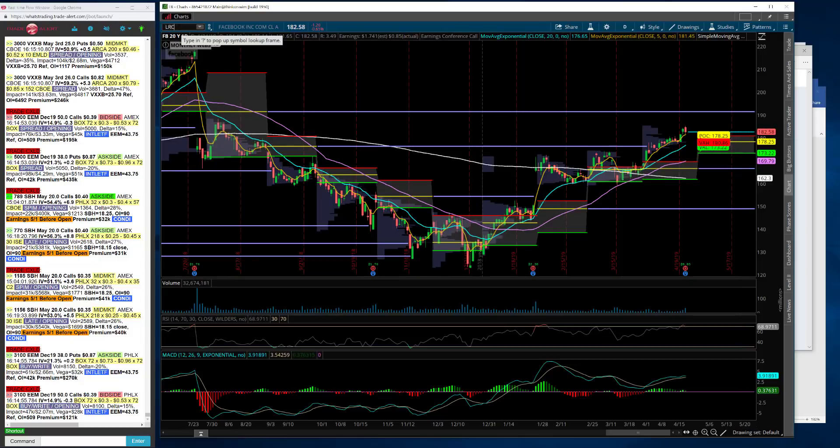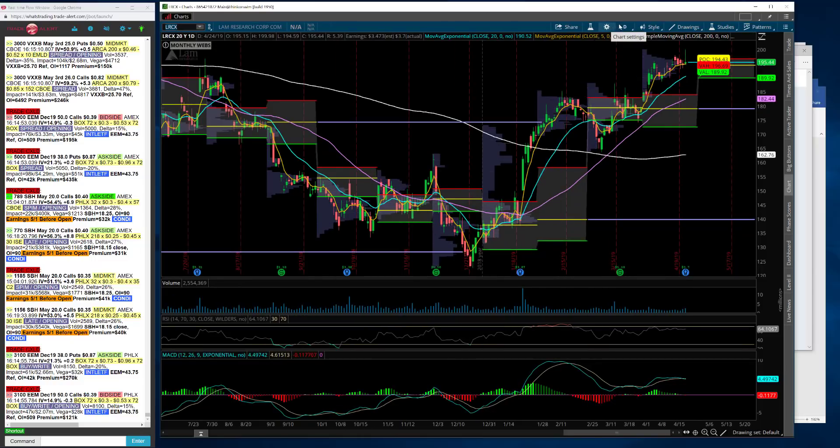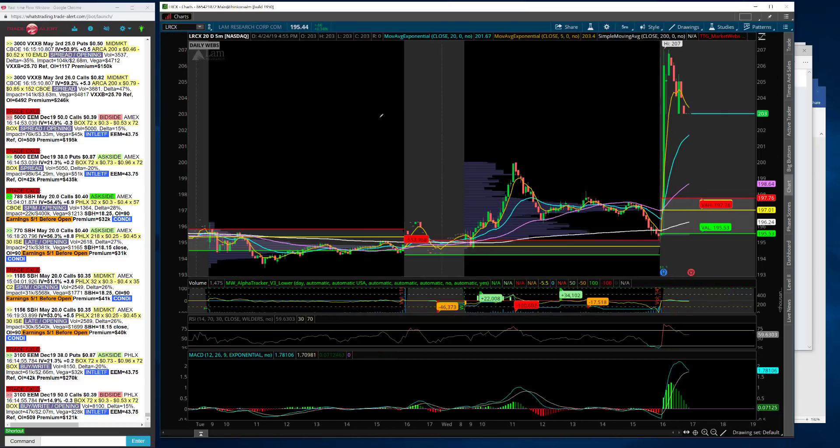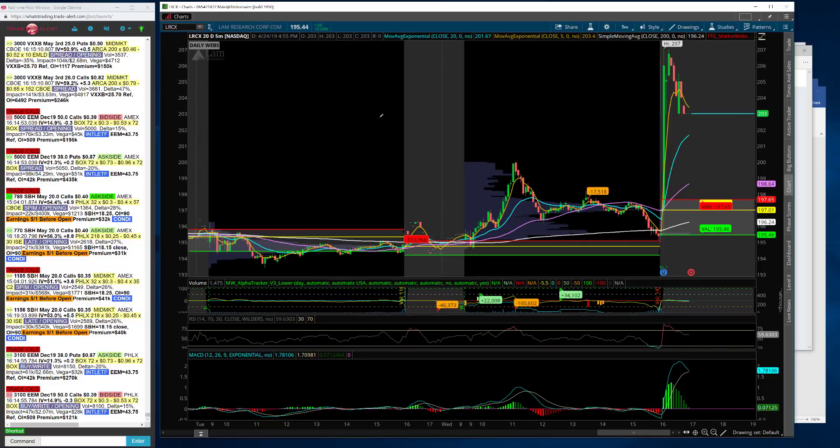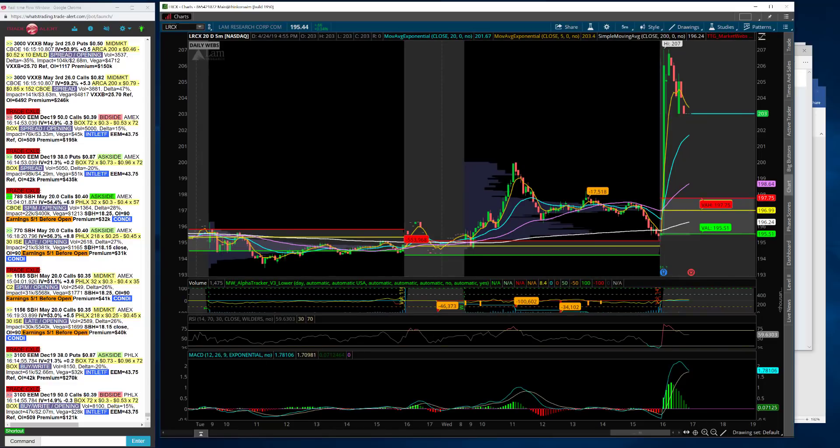Lam Research, another tech name. We'll just go through a bunch of names and then this will be a short video for today, but I just wanted to give a quick update. Lam Research, strong numbers as well.